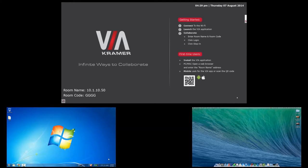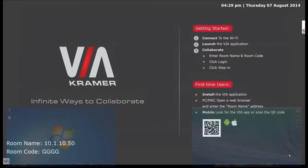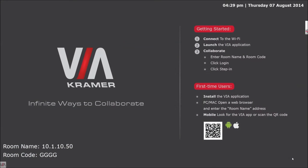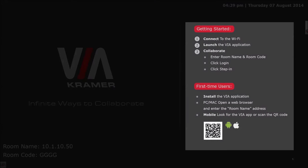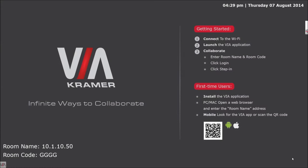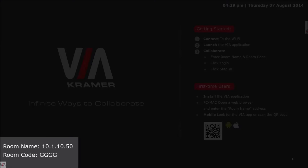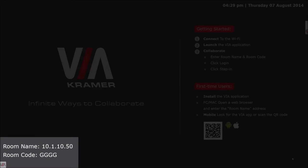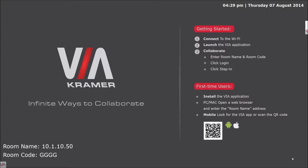Let's look at the default wallpaper of the VIA. On the wallpaper you will find generic instructions on how to connect to the system. Also in the bottom left hand corner you will find a room name and a room code specific to this particular VIA.